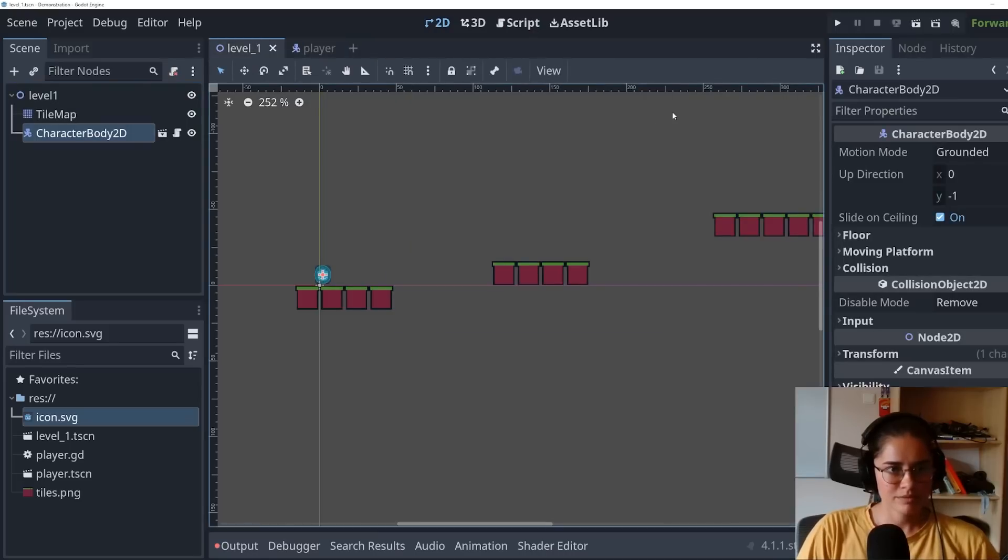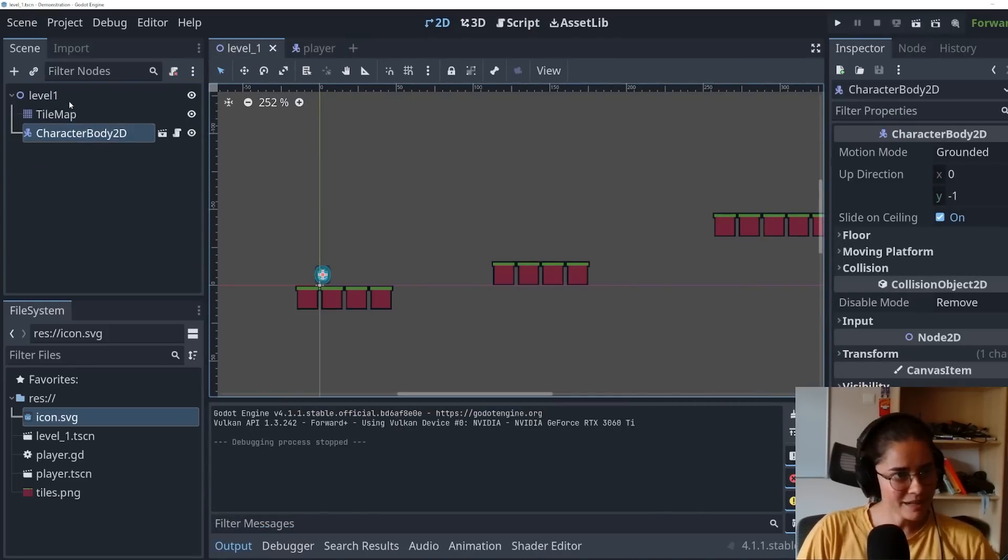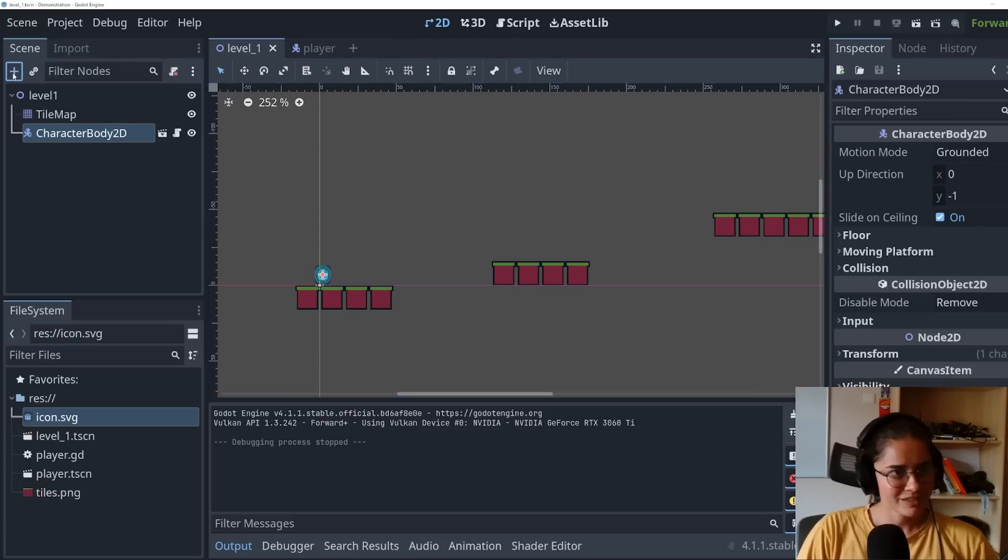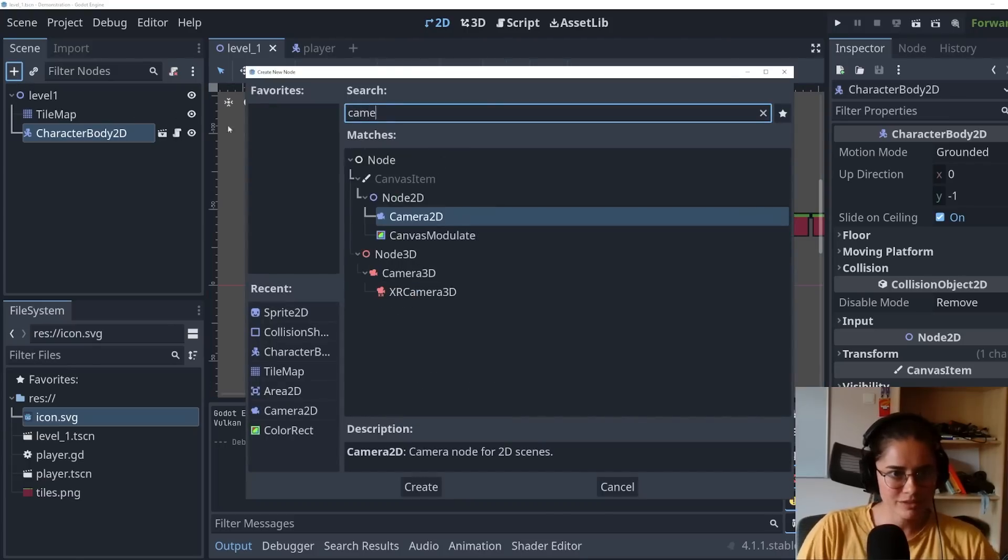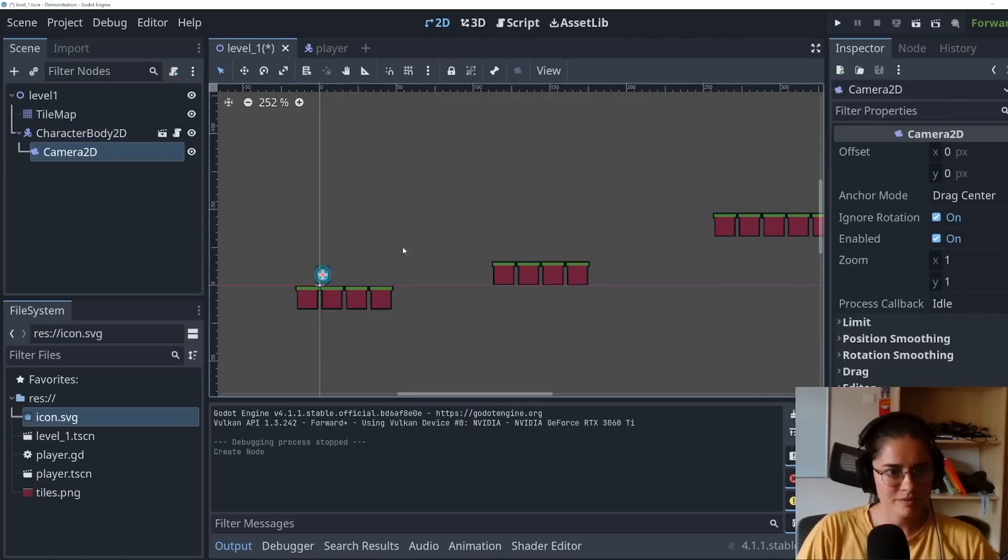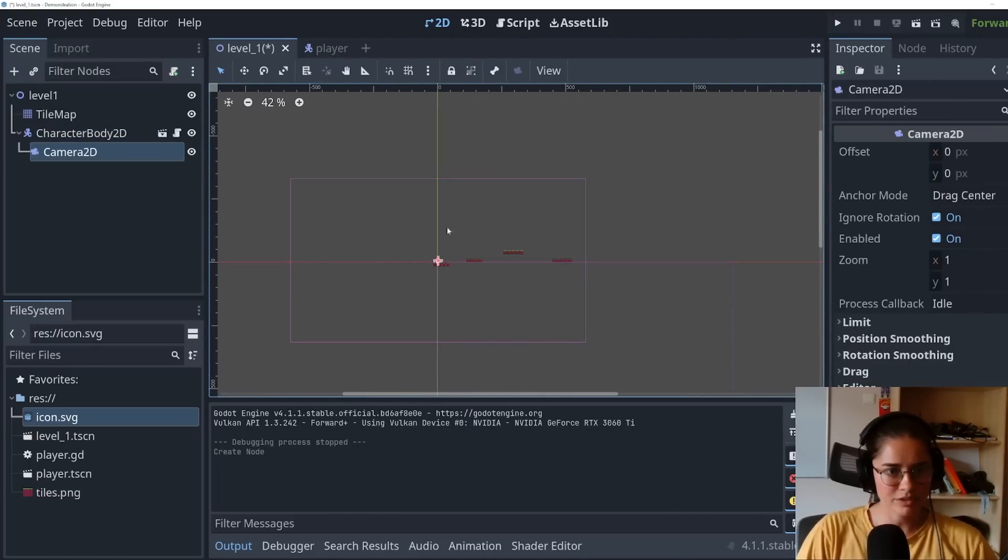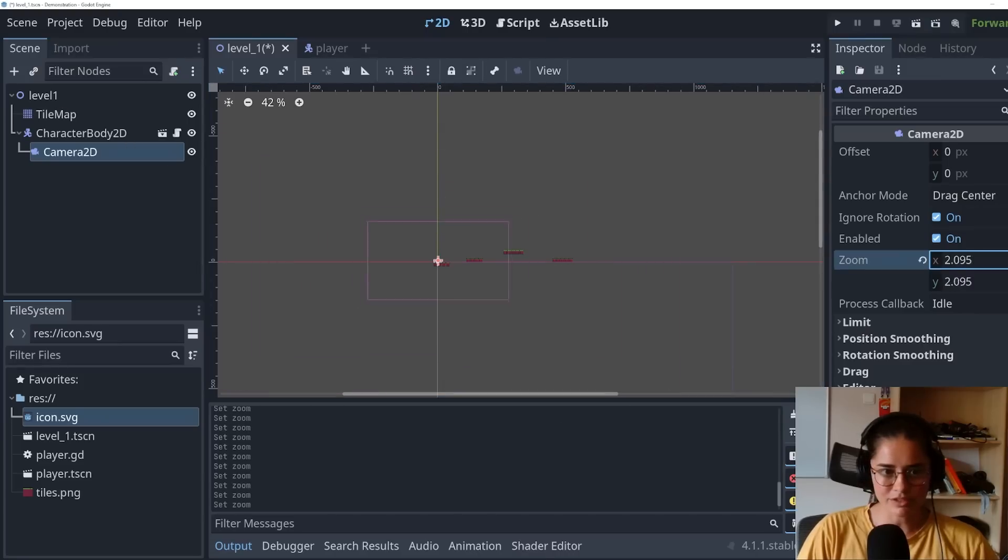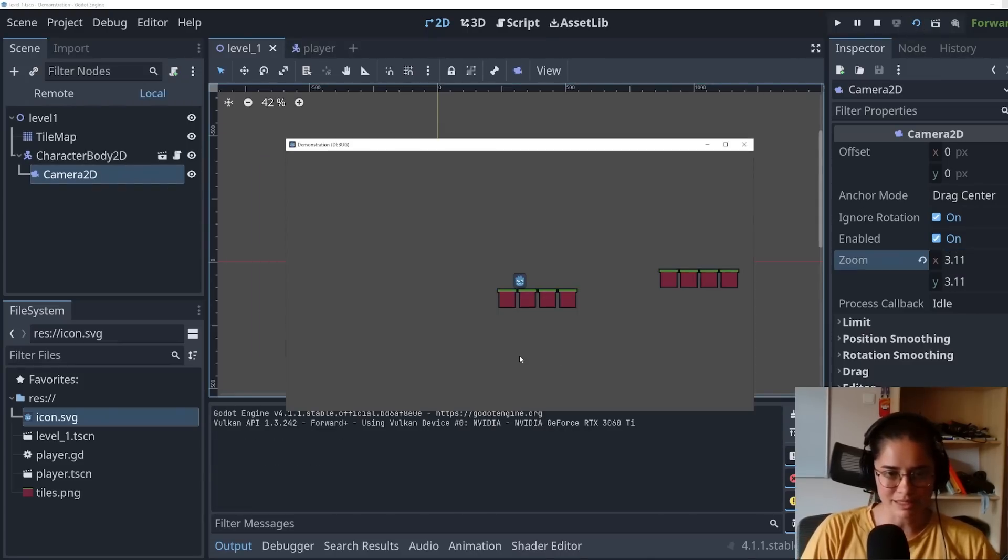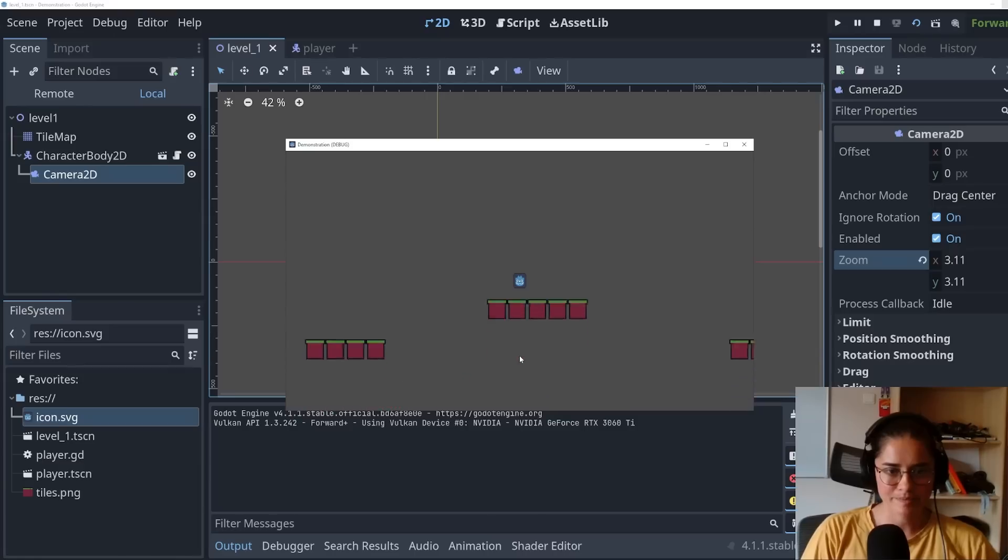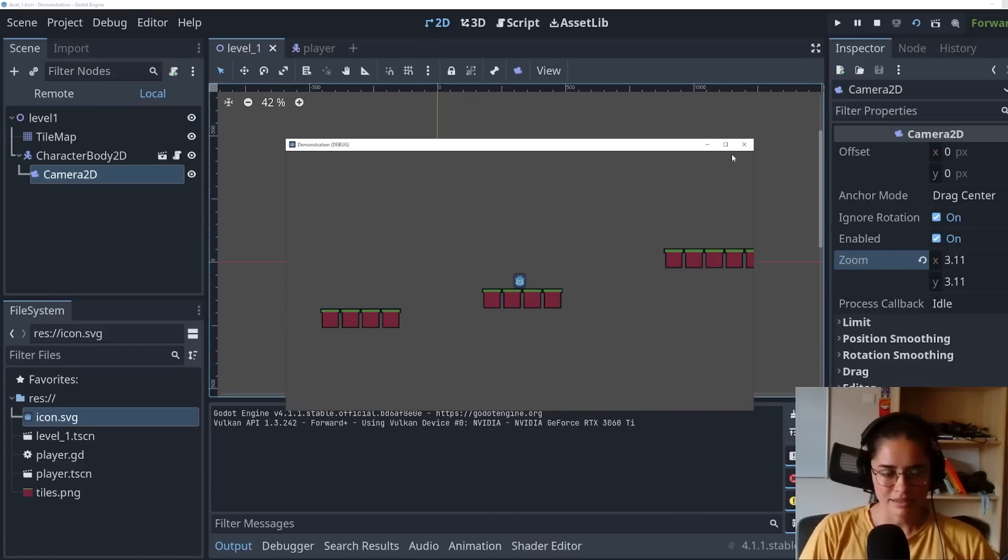So now that we've added collisions and our character, we need a camera. So let's add a camera node. If we zoom out, you'll see those are the boundaries. We're going to want to zoom in. We want to play the current scene. So we click that and bam. Yes.